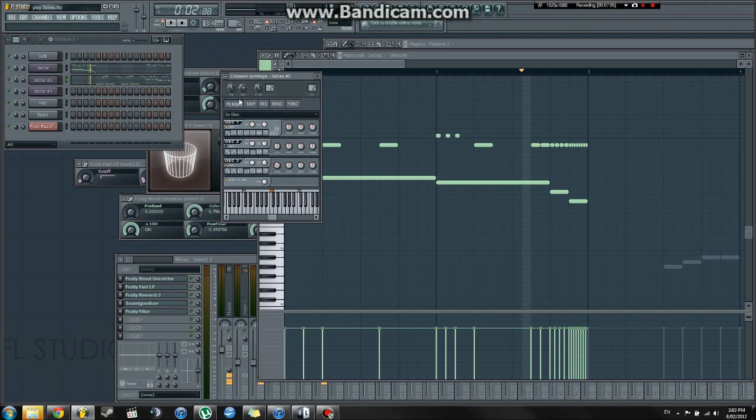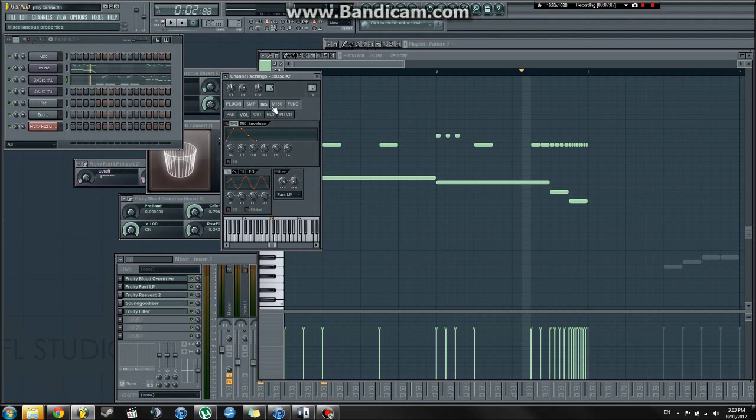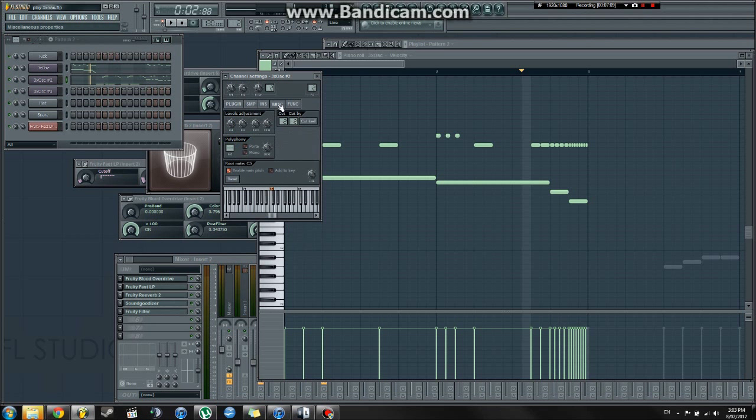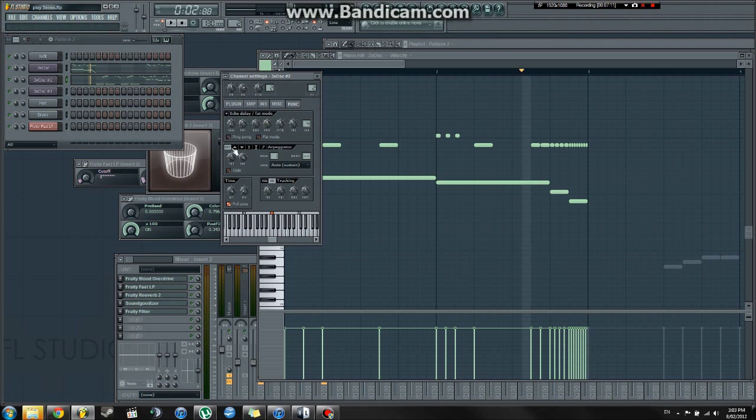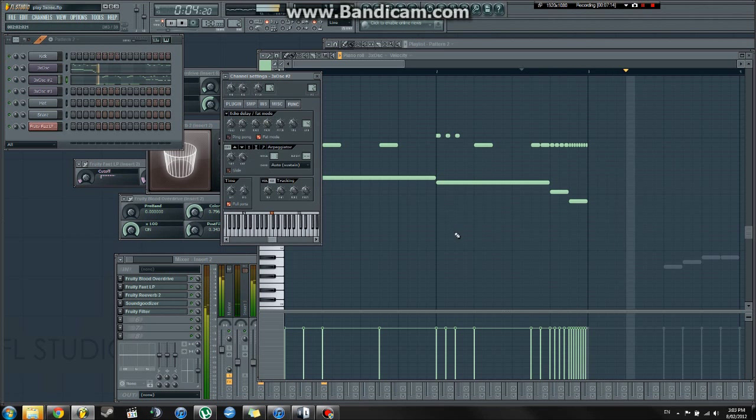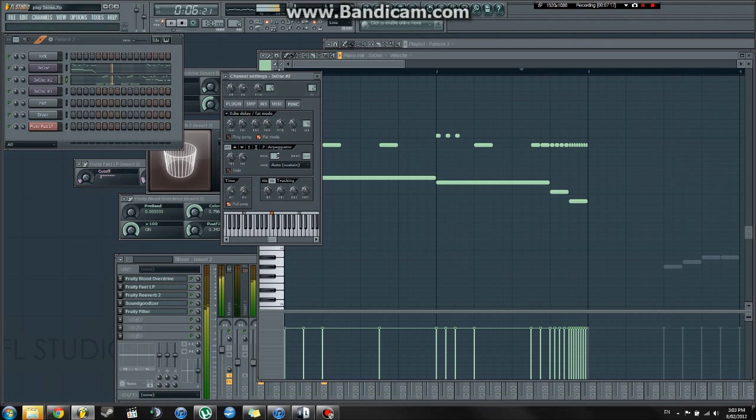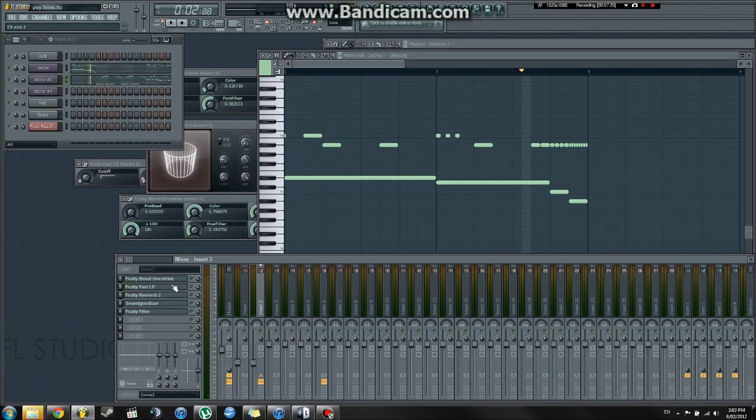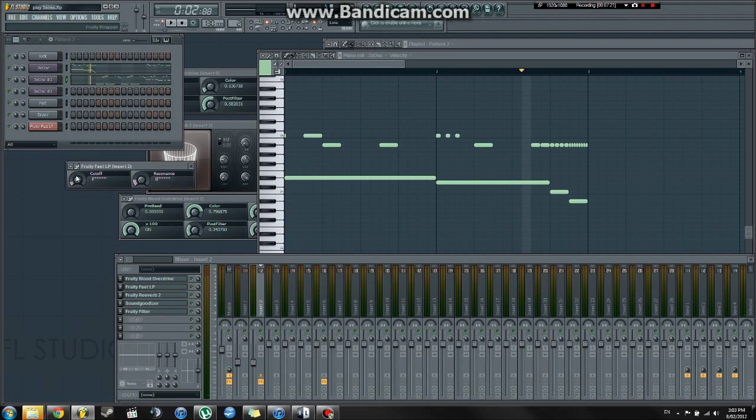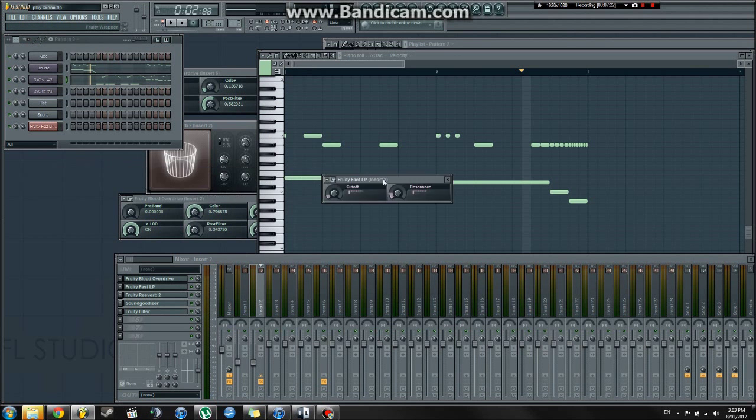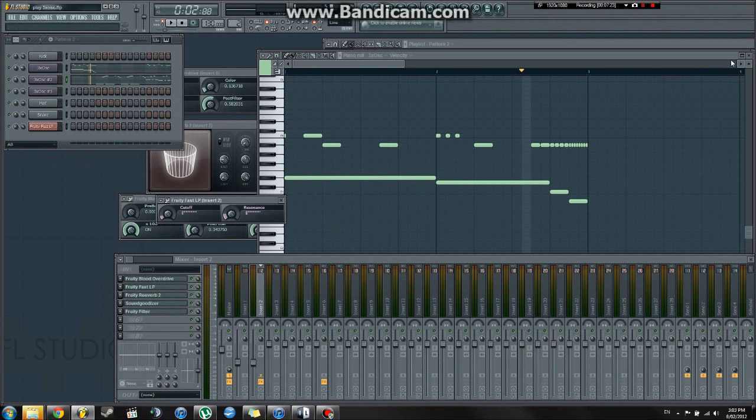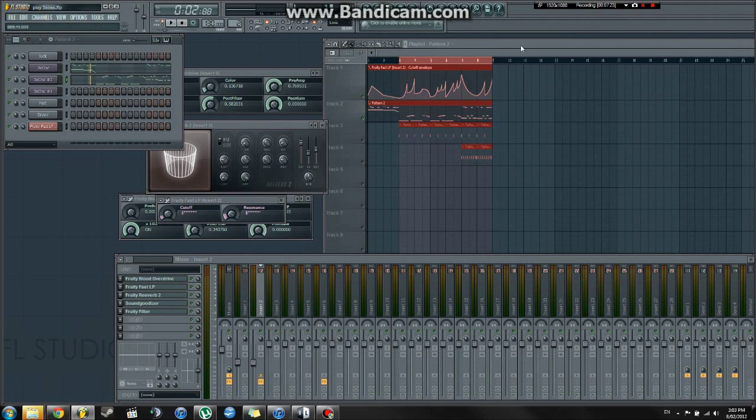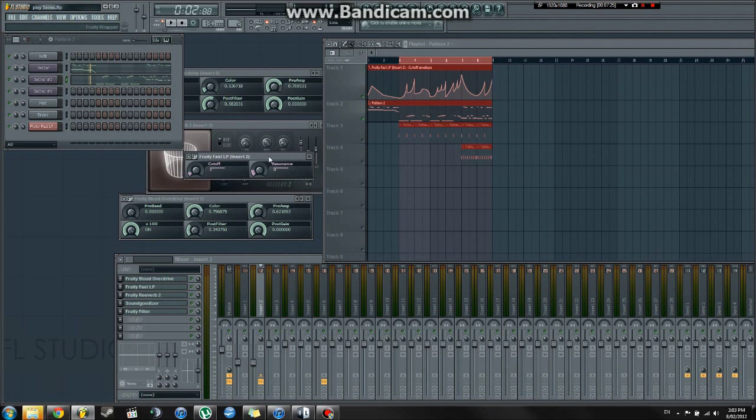But there's really not much to this plugin. It is pretty extensive. You can also go into the instrument properties, the miscellaneous properties, and the function properties. Fat mode is really good. Gives it a little bit more grit. But the main star of this whole operation is the FastLP, which is what this automation is for.